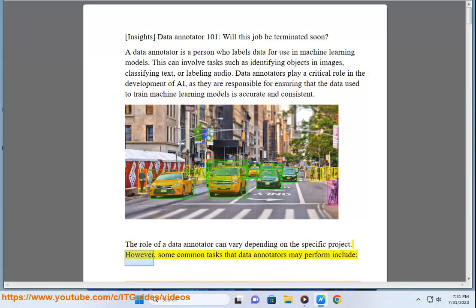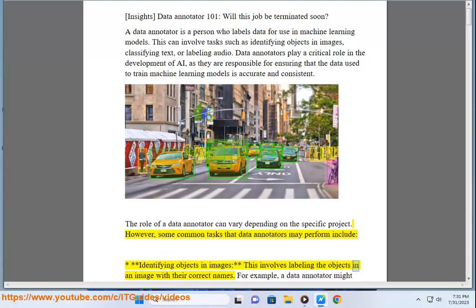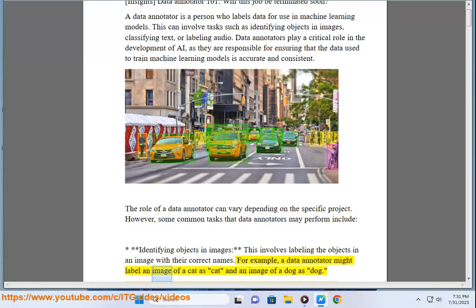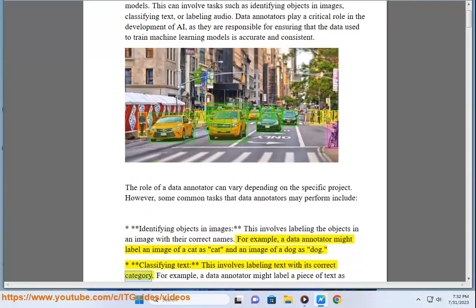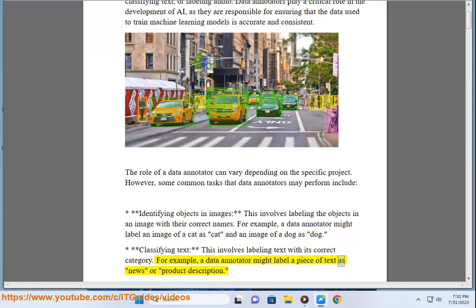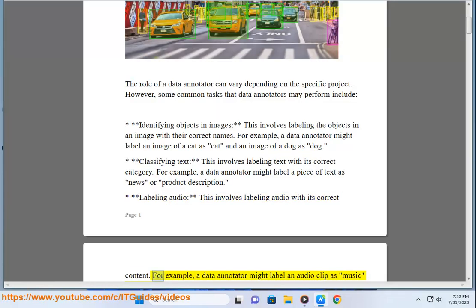The role of a data annotator can vary depending on the specific project. However, some common tasks include identifying objects in images — labeling them with their correct names, for example labeling an image of a cat as 'cat' and a dog as 'dog' — classifying text with its correct category, such as 'news' or 'product description', and labeling audio with its correct content, such as 'music' or 'speech'.